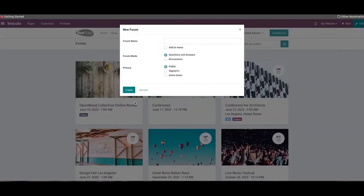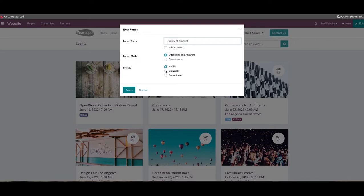You can create a new forum on the website by clicking on the forum option, and the details about the new forum can be mentioned in the pop-up window. Here we can specify the name of the forum in the forum name field. We can also activate the add to menu option if you want to add this forum to the menu. You can set the forum mode as questions and answers or discussion as per your demand. The privacy of the forum can be set as public if you want all visitors to participate, or by selecting the sign-in option you can restrict the forum only to signed-in users. After setting the privacy, you can click on the create button.